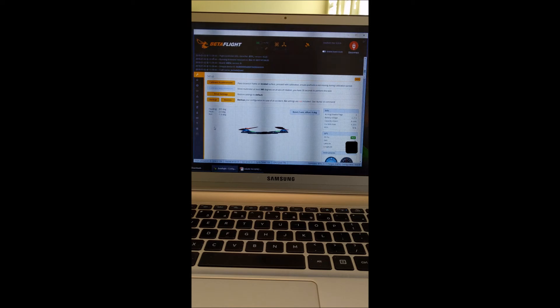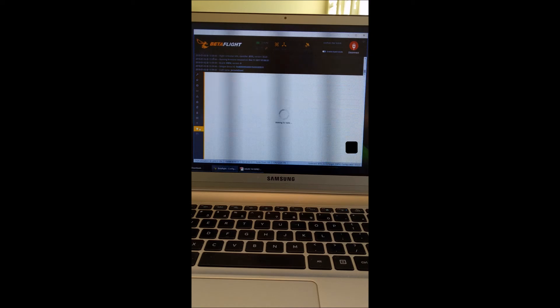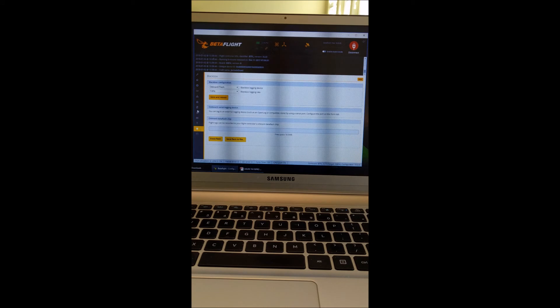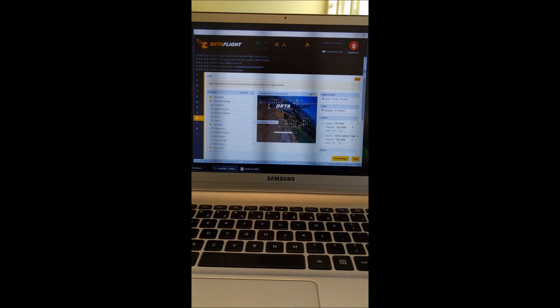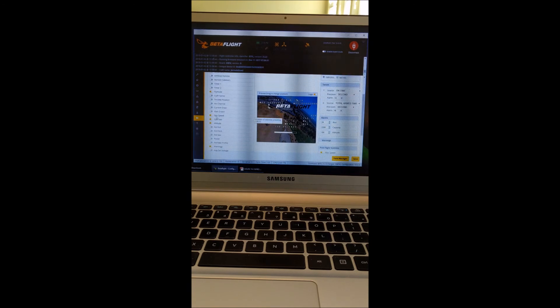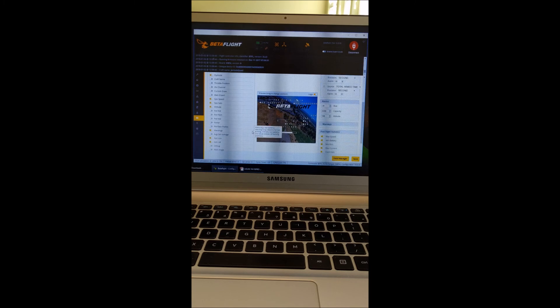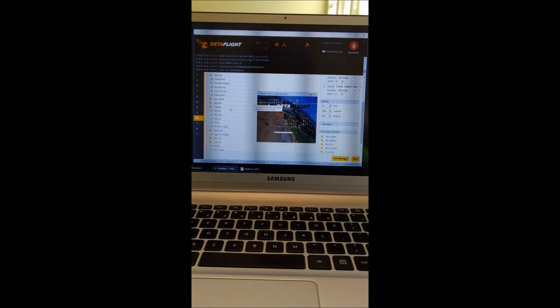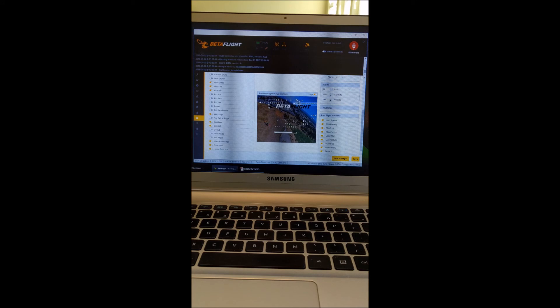And you'll also want to obviously set up your OSD display, on-screen display, to show the GPS information once you get it working right. So you can do GPS speed, GPS satellites, number of satellites showing up here, and then the GPS latitude and longitude right here.